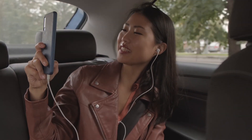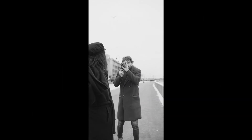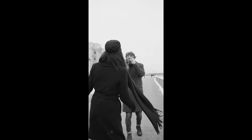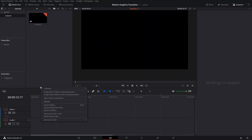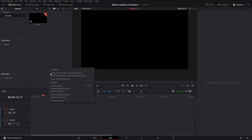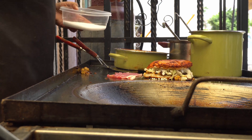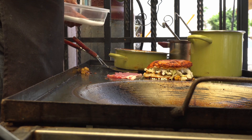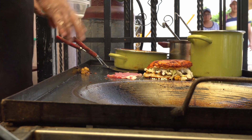A lot of times using these type of transitions helps to keep your viewers engaged and sort of shows that you care about the production of the video, so it takes a little more time and adds a little bit of spice to your videos.